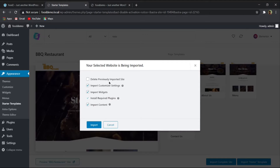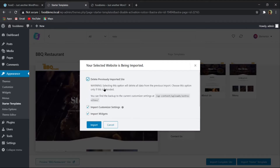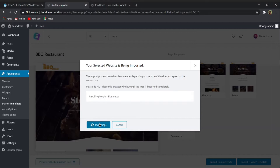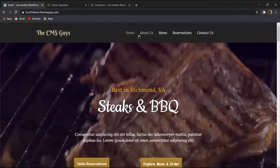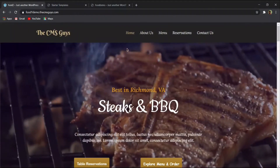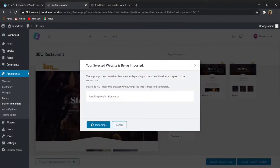There is an option to delete previously imported sites, but we don't have any. Select 'Import Content' and click 'Import.' Wait for the import to complete — it will bring in pre-made pages. Our target website has five pages, but the imported template includes four pre-made pages, and I'll show you how to create the remaining one.